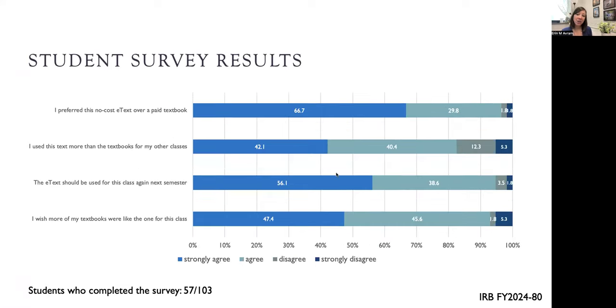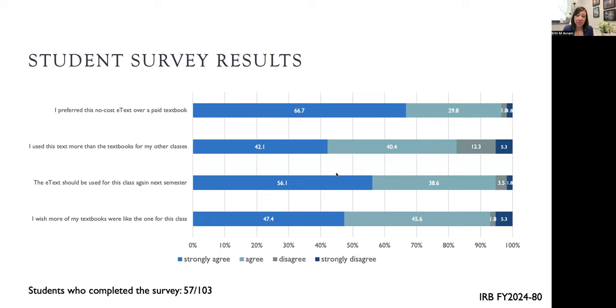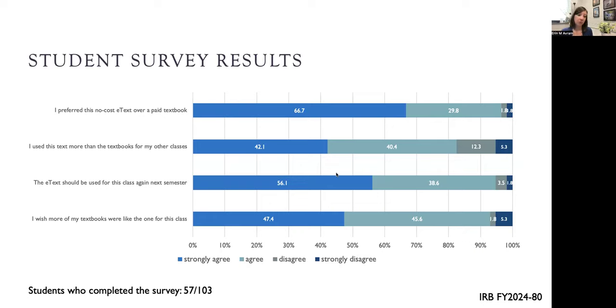I also asked them to reflect on how this text compared to other texts that they use. Once again, students responded very favorably. Over 80% agreed or strongly agreed with each of the statements. Highest scores were that they wished more of their classes used textbooks like this one, that they preferred no cost to a paid textbook, and that I should use this text again next semester.